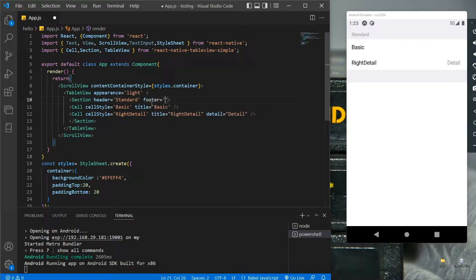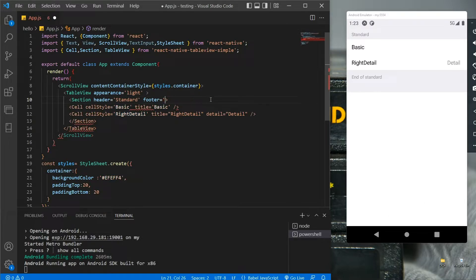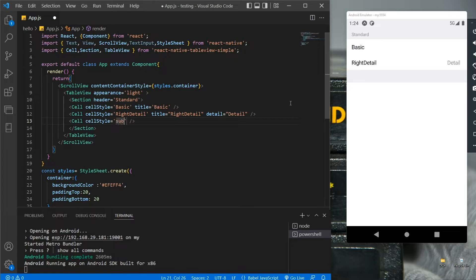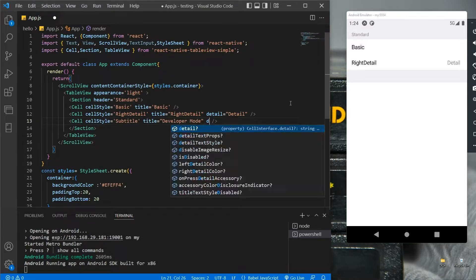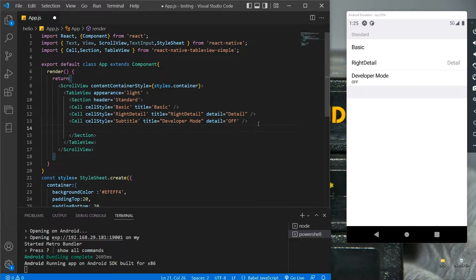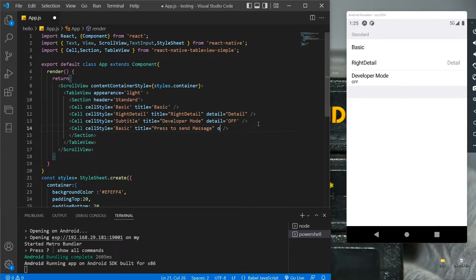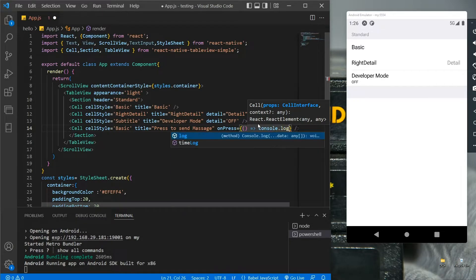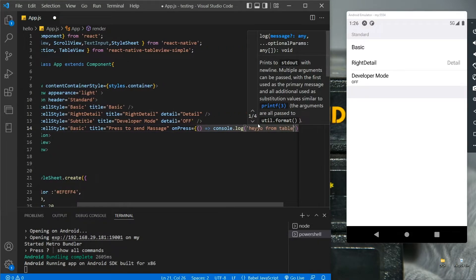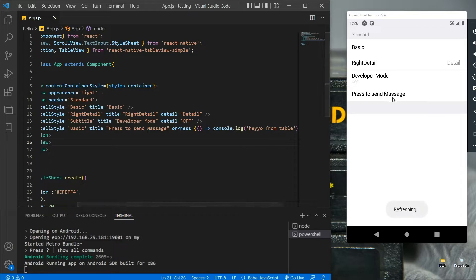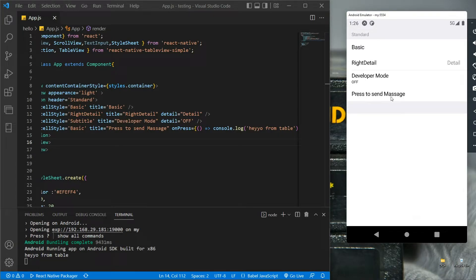With the footer attribute we can give a footer title to the table. For now let's remove the footer. With the help of the subtitle value we can place the detail under the title. Now let's create a cell that will give us a message in the console — for that we'll use the onPress function, so whenever we click the cell it logs a message. Let's save it, and we are getting our message in the console.